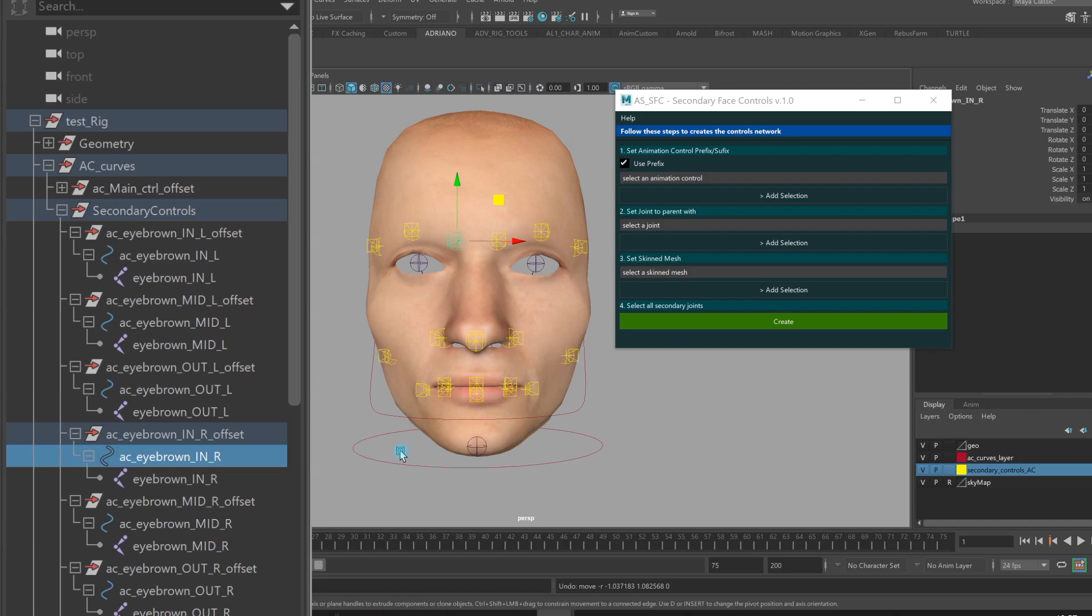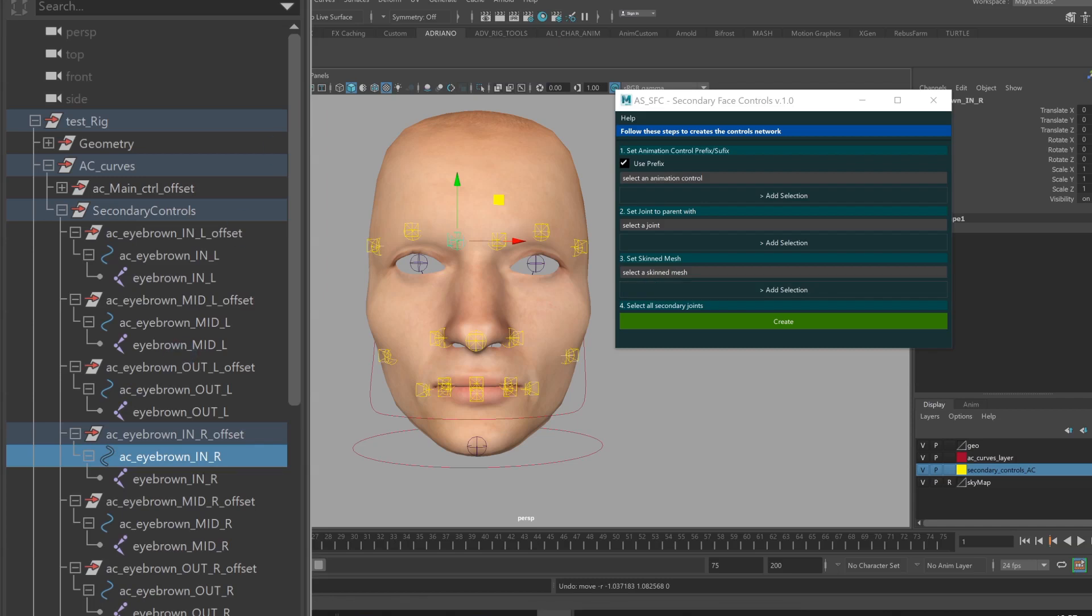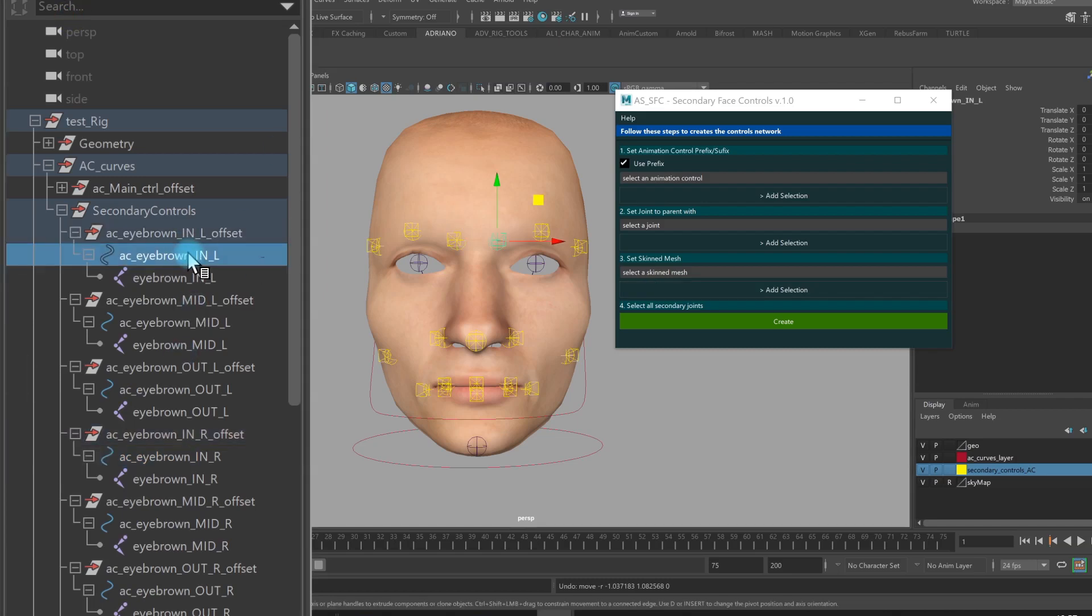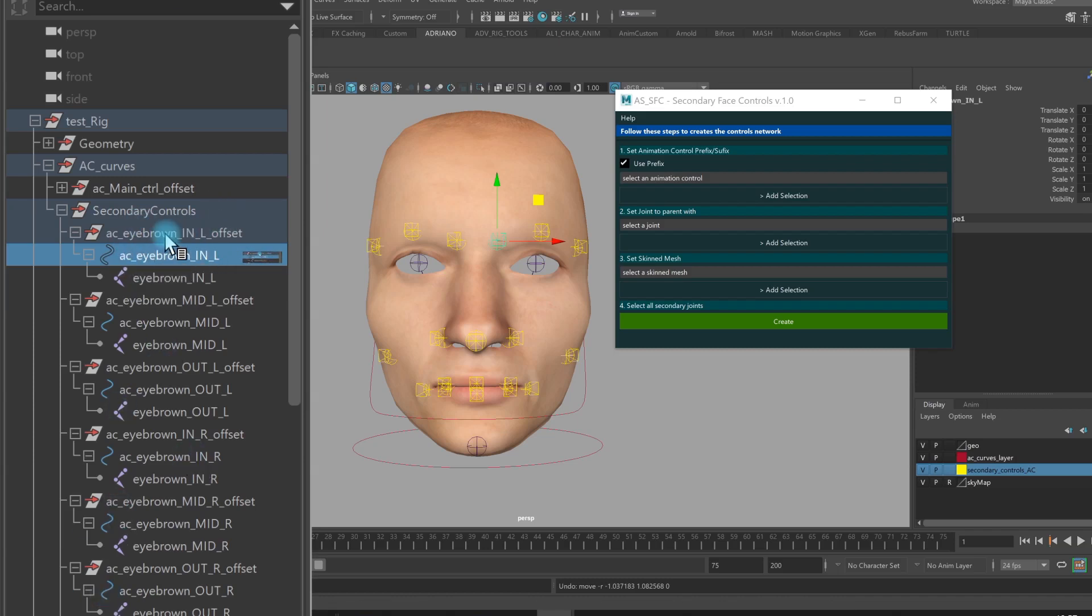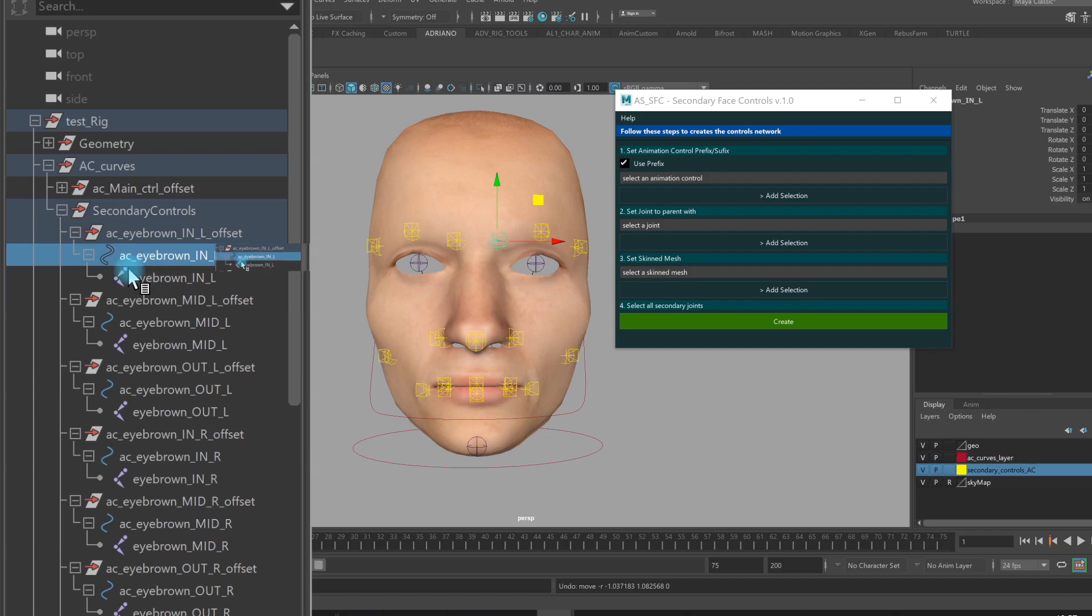So what I need to do is just follow four steps. I select my control, any of the secondary controls. I use this naming convention, AC underscore eyebrow underscore in underscore left, but you can use also suffix, not prefix.